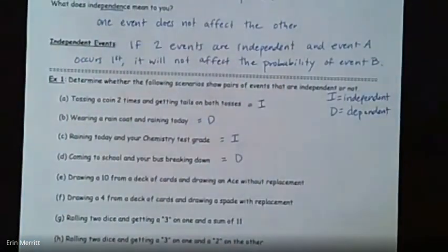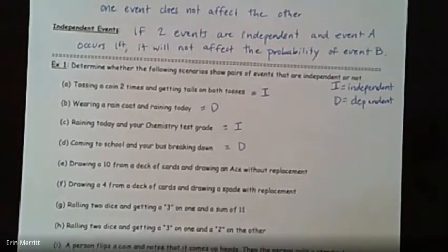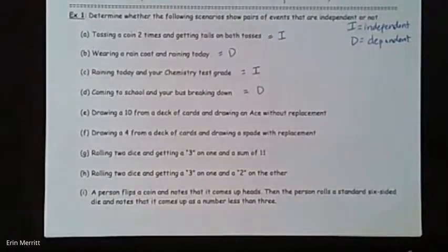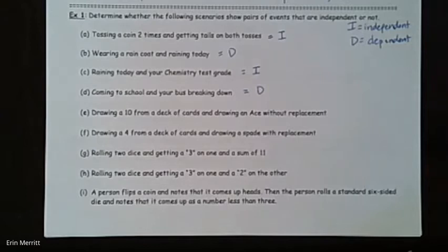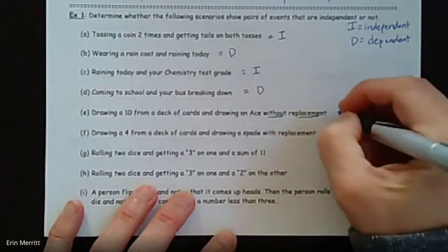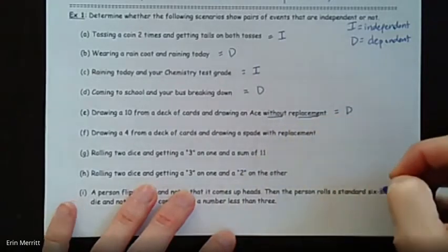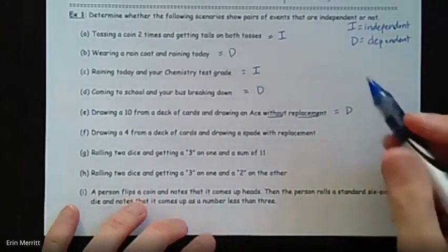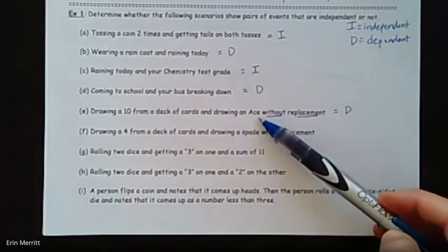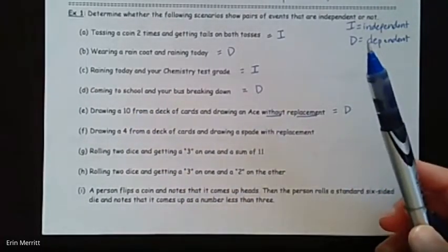Sometimes people argue that one — it doesn't matter. I just want you thinking about it. Don't worry if you don't a hundred percent agree with all of my answers. Drawing a 10 from a deck of cards and drawing an ace without replacement — as soon as you see the words 'without replacement,' that means we're going to be dependent. There'd be one less card to pick from, so the probability of choosing the ace is going to change a little bit.